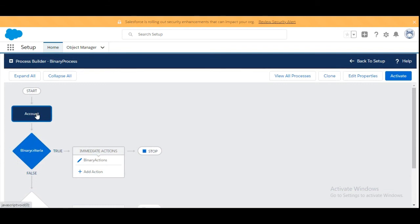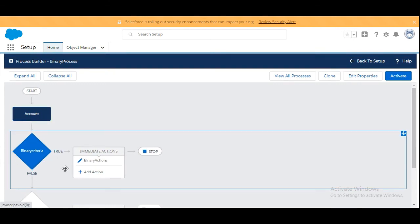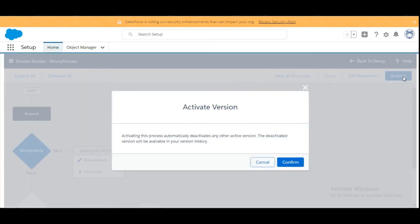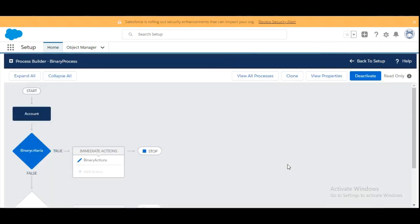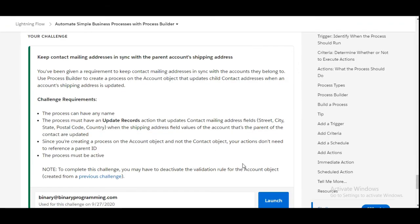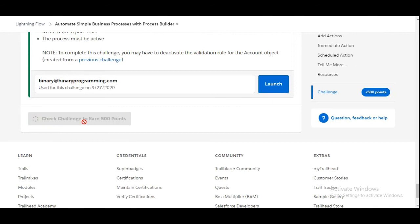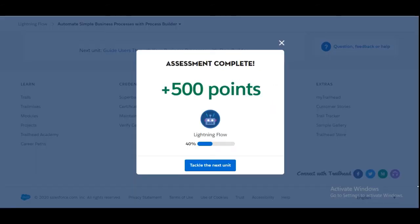We have included the object, the criteria, and the action — we are done with the process builder. Let's activate it and click Confirm. The process builder has been activated and we are done with the challenge. We have completed the challenge. See you in the next video with a new challenge. Thank you.